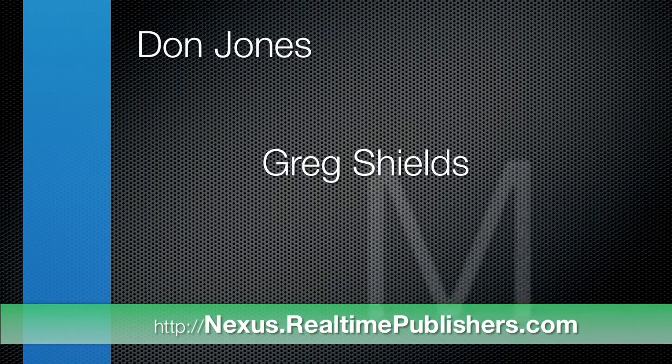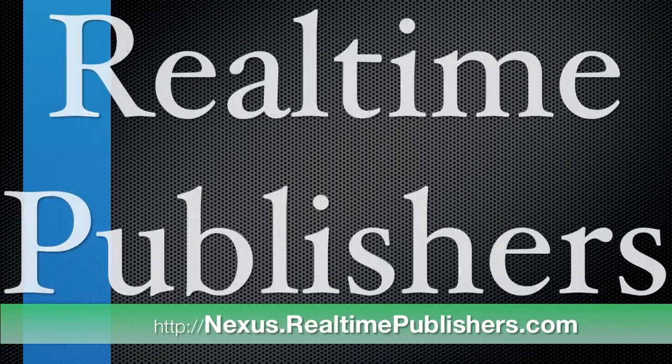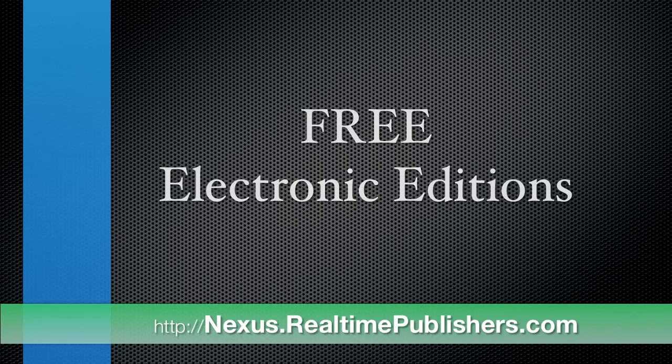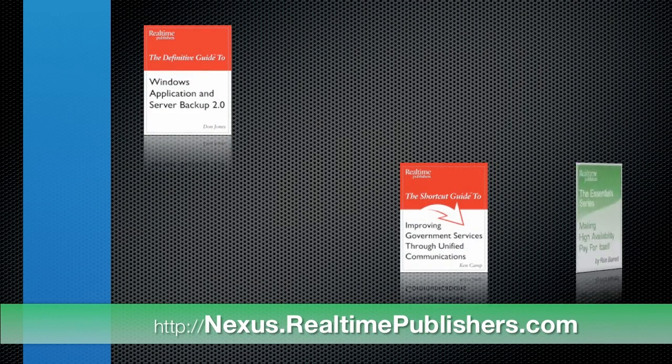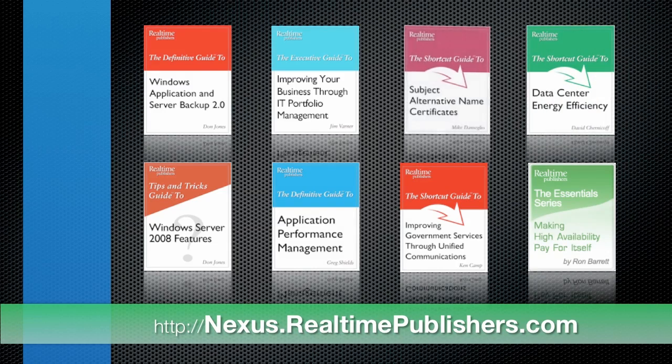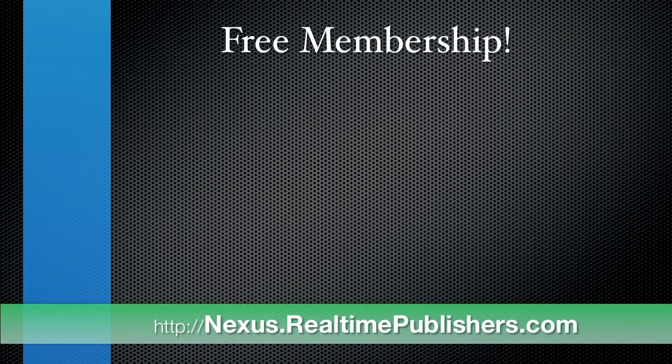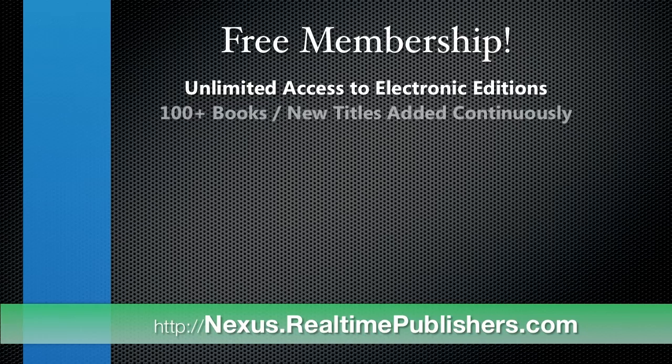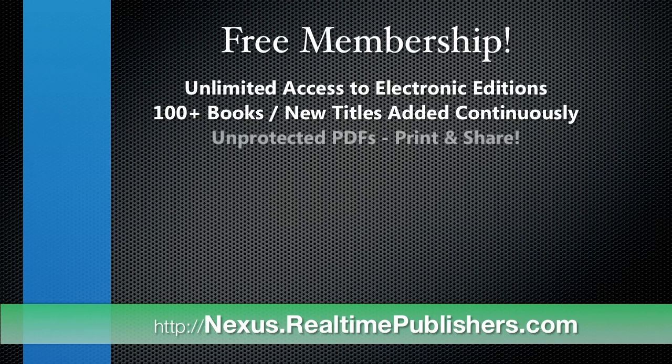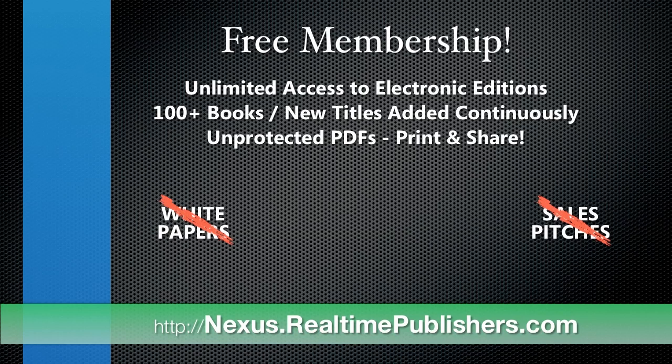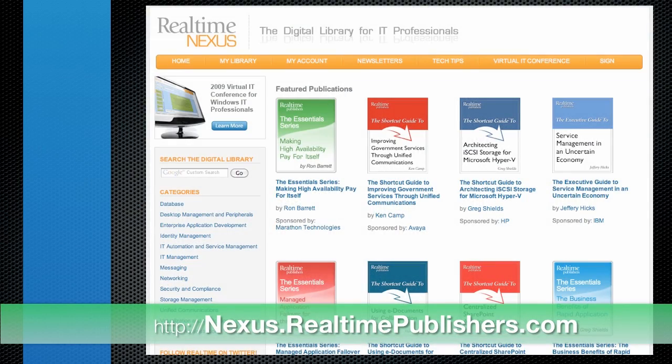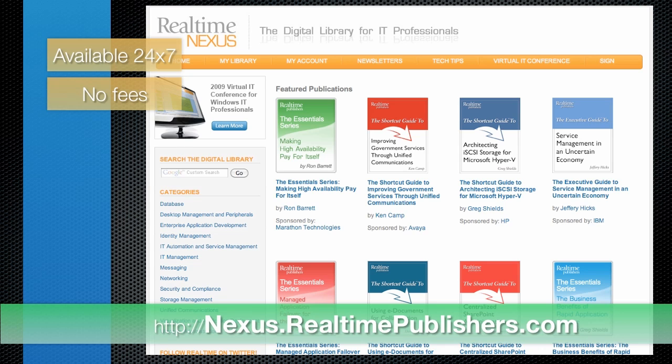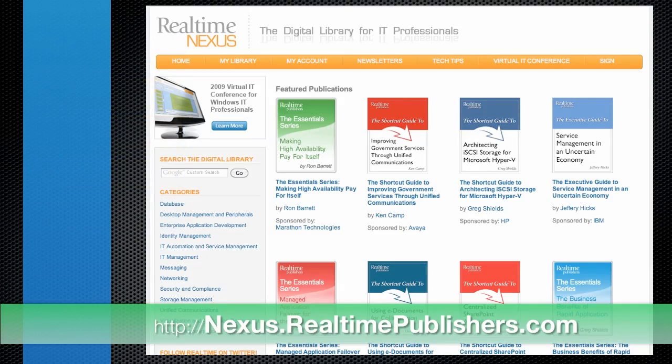Today's hottest technology authors can be found at Real Time Publishers, and you have an all-access pass to electronic editions of their books. Register today for your free membership at nexus.realtimepublishers.com, and you'll have unlimited access to more than a hundred complete books, all available as unprotected PDFs that you can print or share with colleagues. No white papers, no sales pitches. They're real books by independent authors, and the electronic editions are yours for free. Visit nexus.realtimepublishers.com to learn more and to register for your free membership.